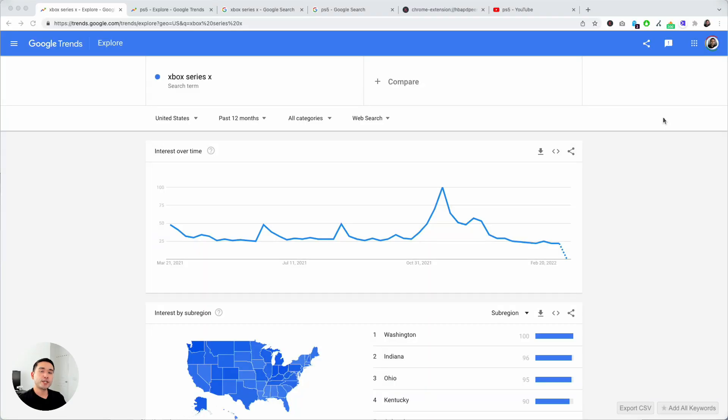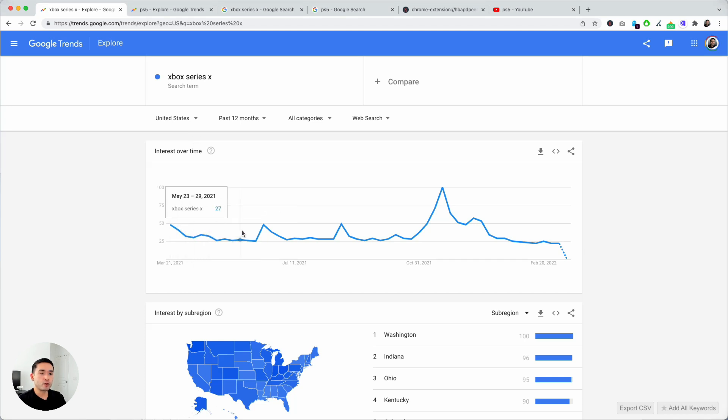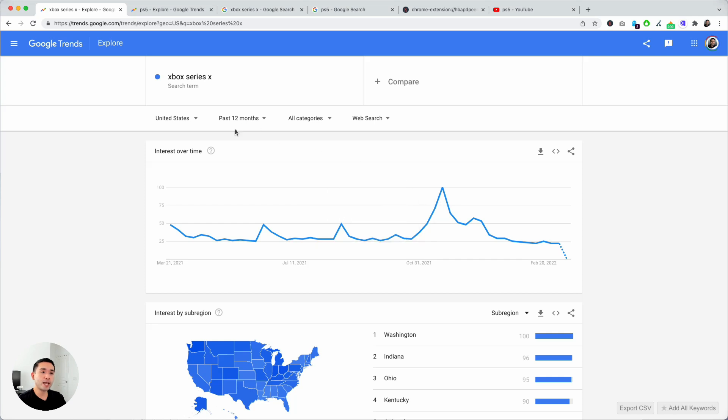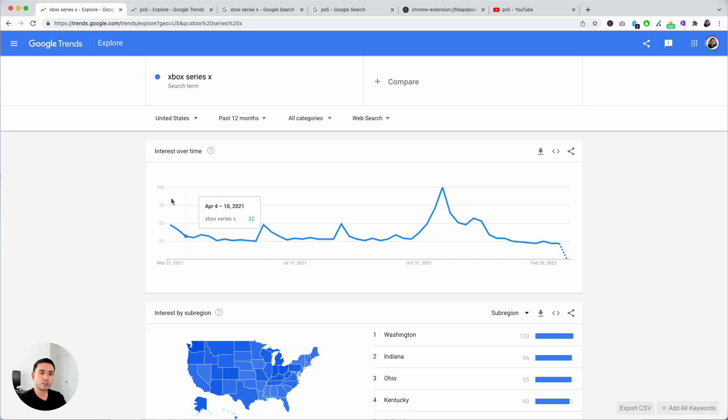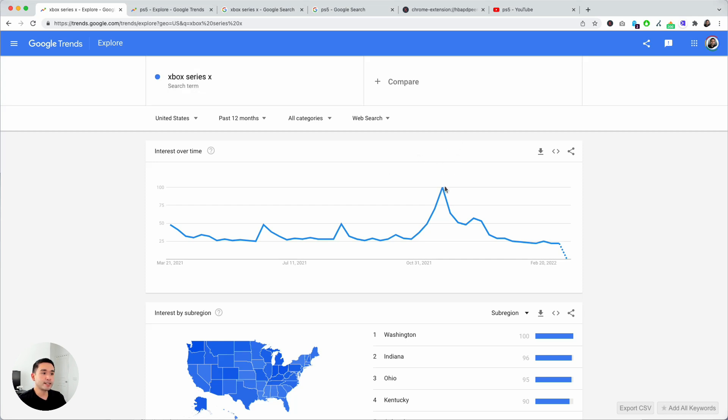When you are doing keyword research on Google Trends, you have access to this very helpful line graph which shows you the search interest over a period of time. You can see over the past 12 months what weeks this particular search term peaked in search interest. The search interest is between 0 and 100. For this search term Xbox Series X, over the past 12 months it peaked during the month of November and also during the month of December.